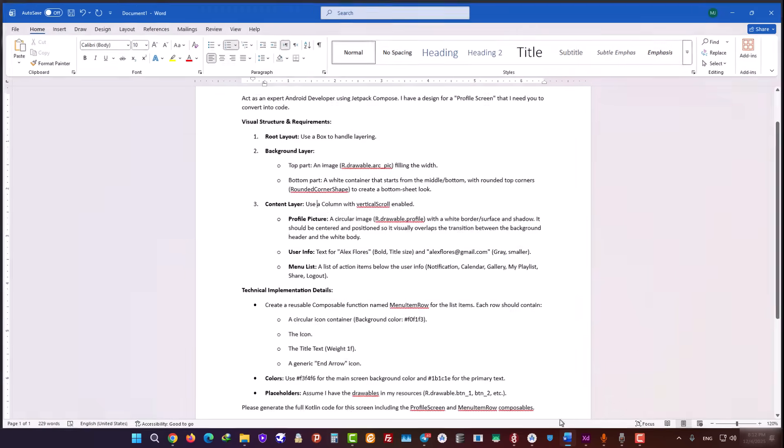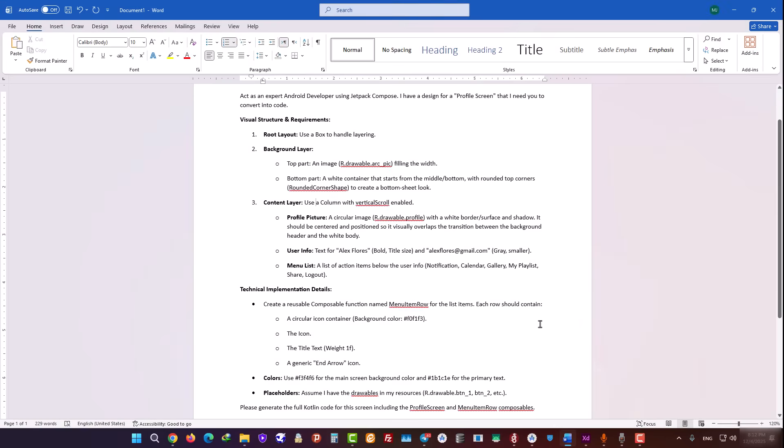So, the secret to getting clean code from AI is how we ask for it. Here I've defined my role as an Android expert. Notice I didn't just say, build a profile screen. Instead, I broke the whole structure down.